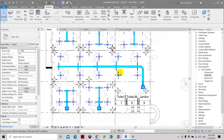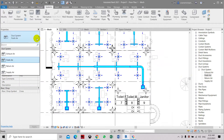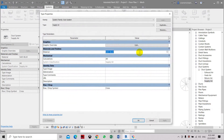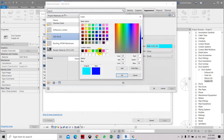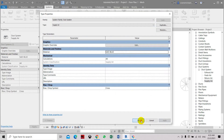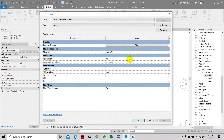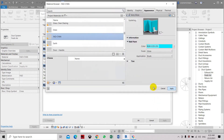We have accidentally changed this part - we changed the supply air duct to cyan, but this is the black system. So we have the fresh air supply, but we need to fix this. Let's go to type properties for SADB and change the color back. We have accidentally changed this field to cyan, so let's change it back. Apply and click OK.